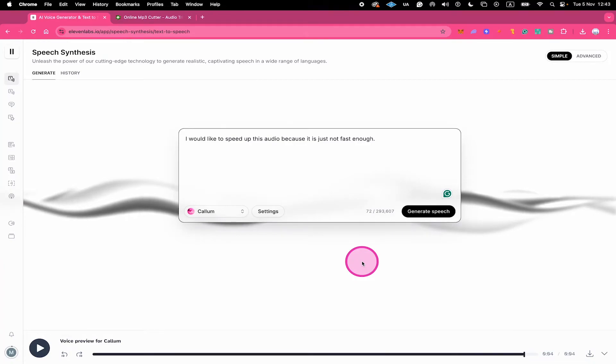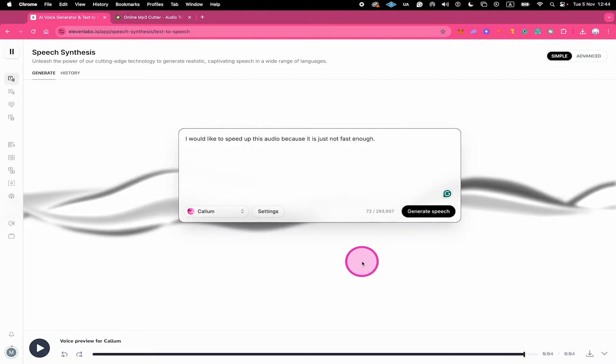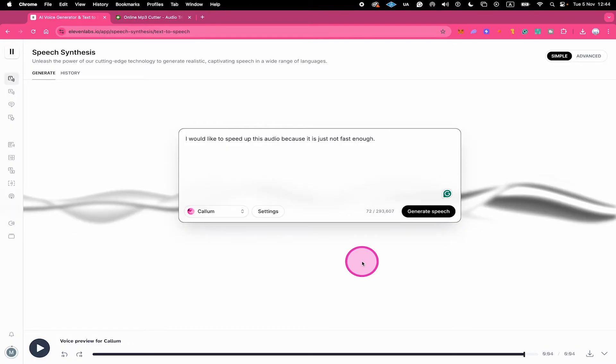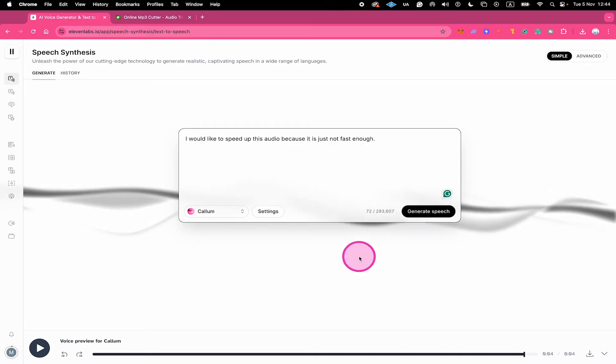Here's how to speed up an ElevenLabs voice. As sad as it is, you cannot do this within ElevenLabs itself. There's currently simply no feature like that within ElevenLabs. With that said, let me show you two super quick and free methods to get the job done though.